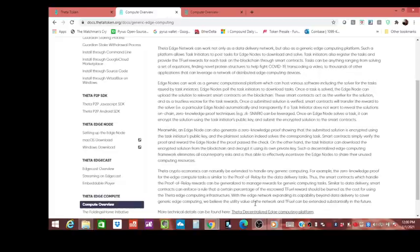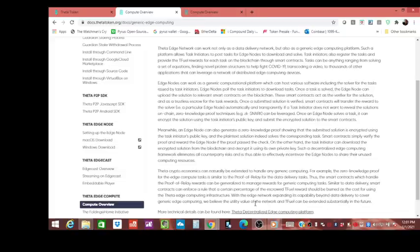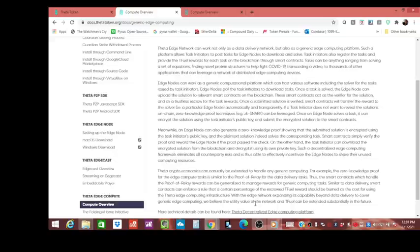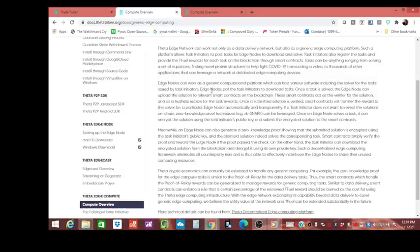I want to bring some light to how big the Theta edge network is, because a lot of people just put it together with Theta being decentralized video—video on demand run off the blockchain which empowers people like yourself to run a node and gain T fuel in response. But it's a lot more than that, and I'm going to bring some light to how big this can get.